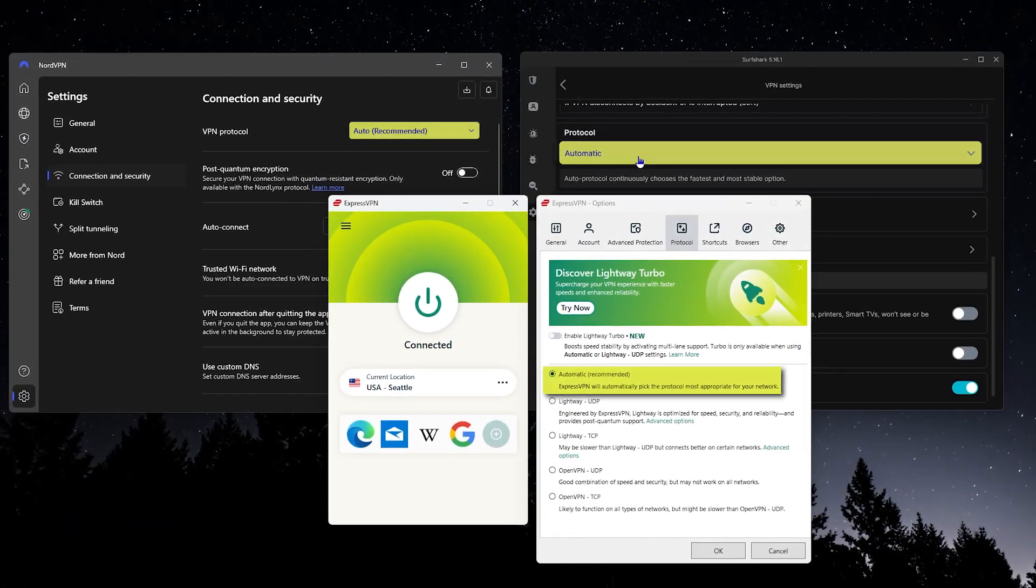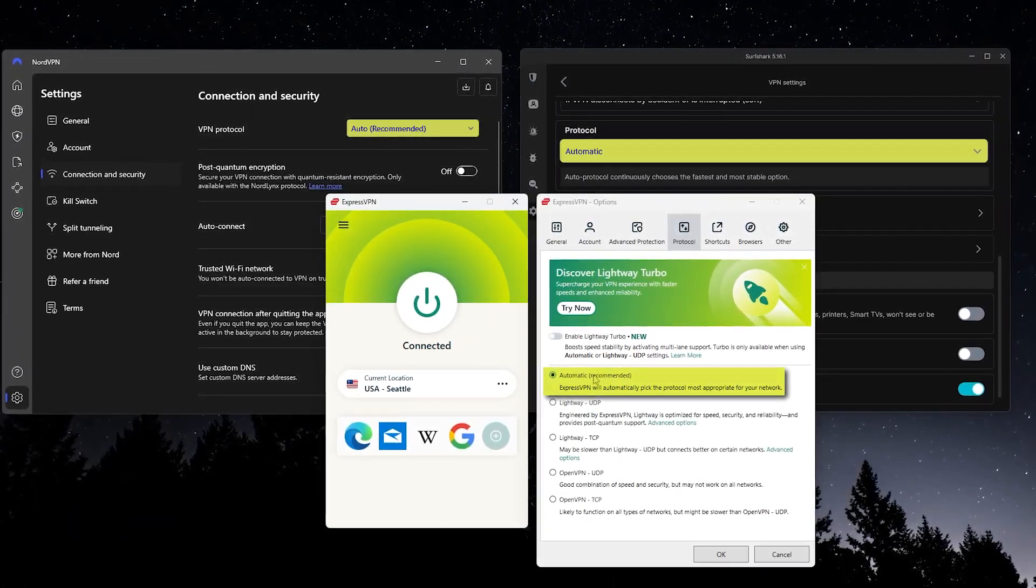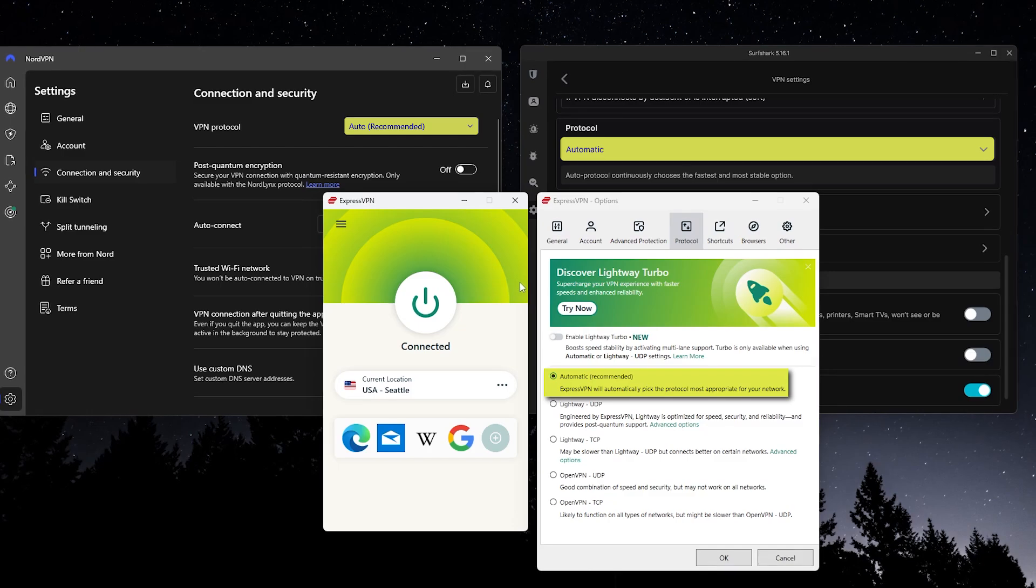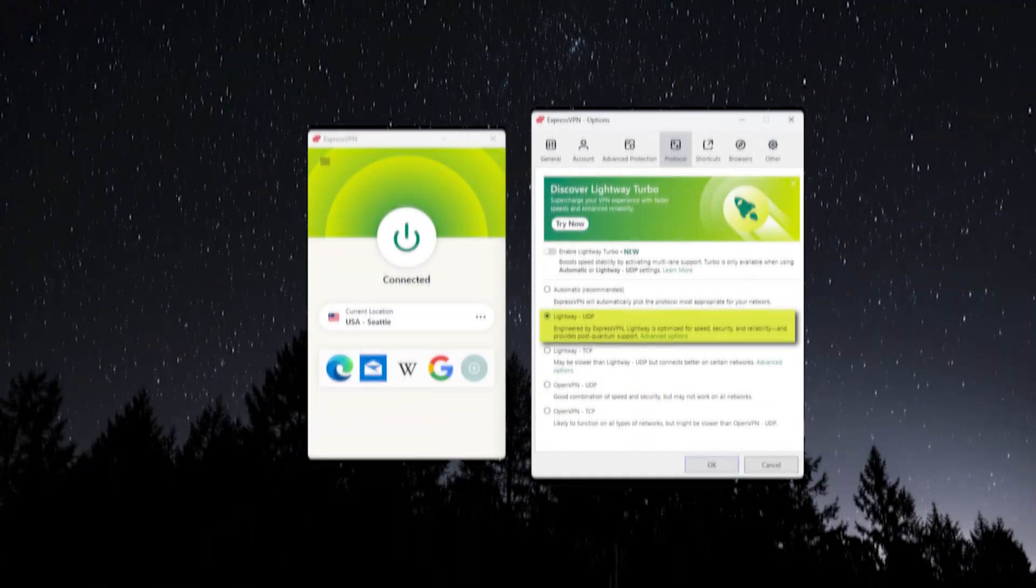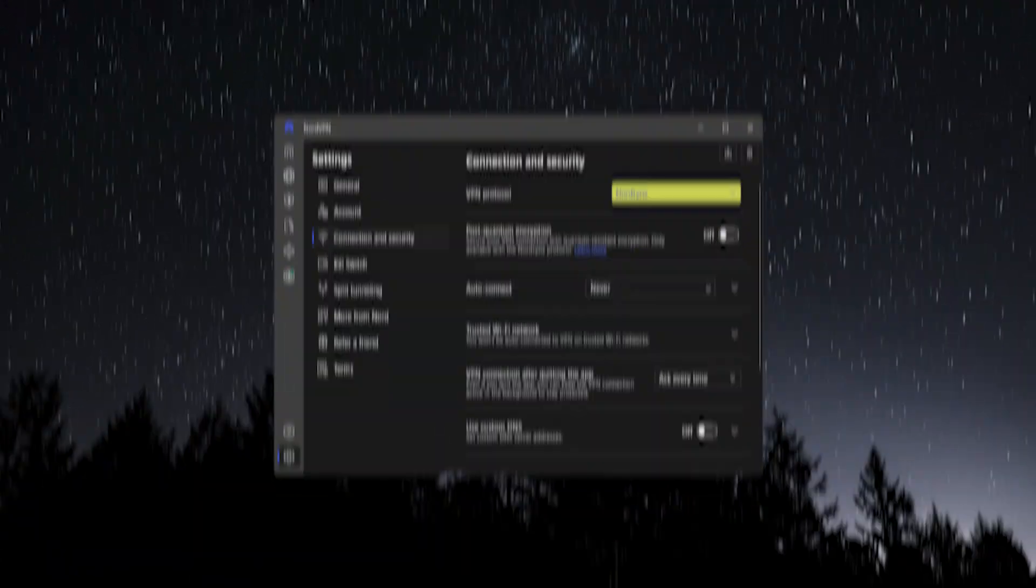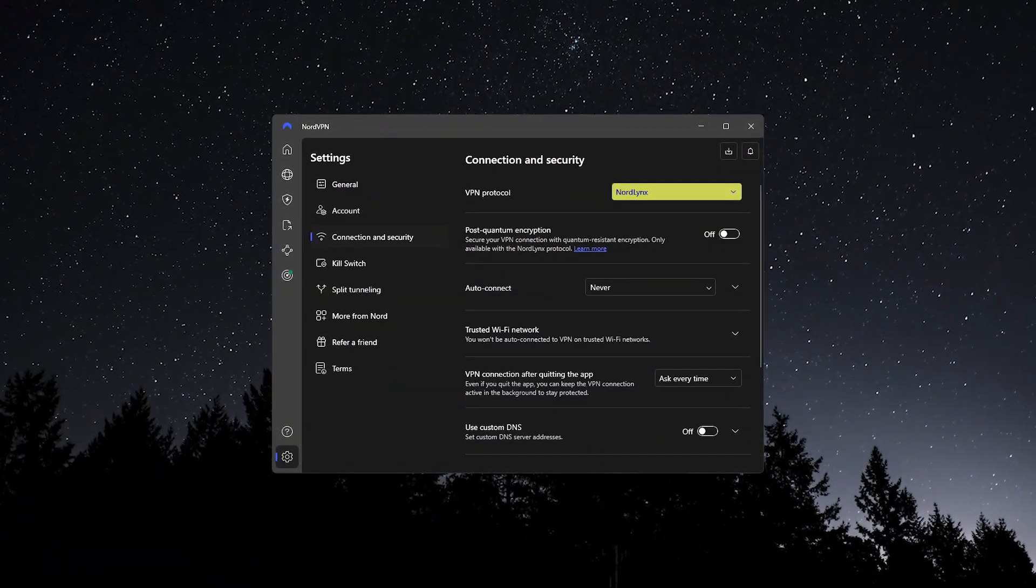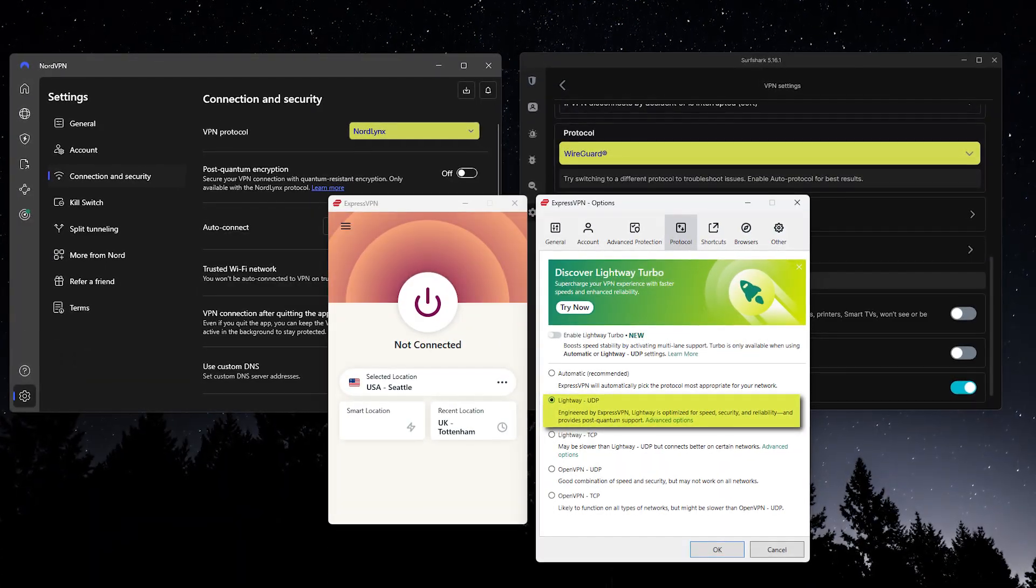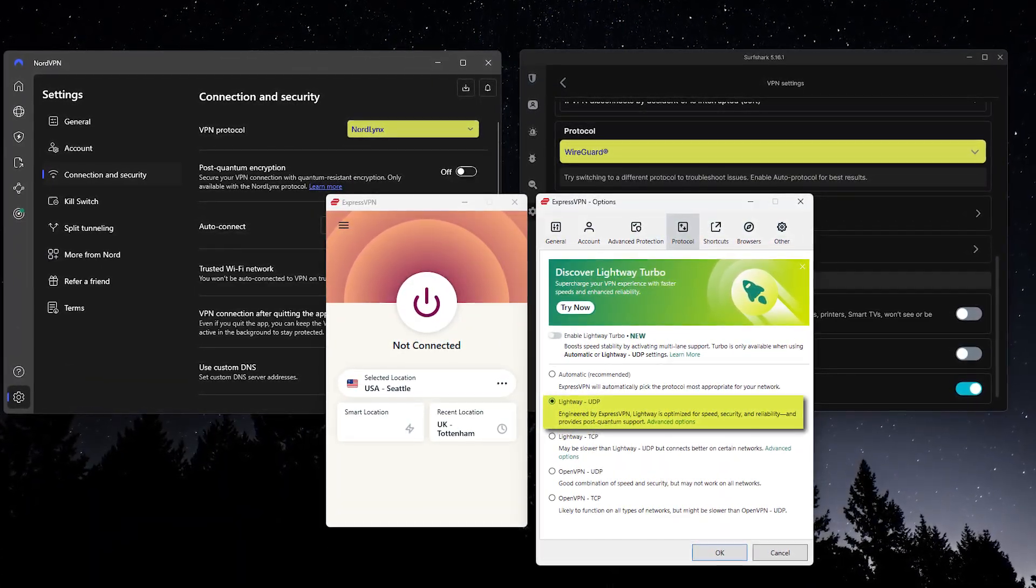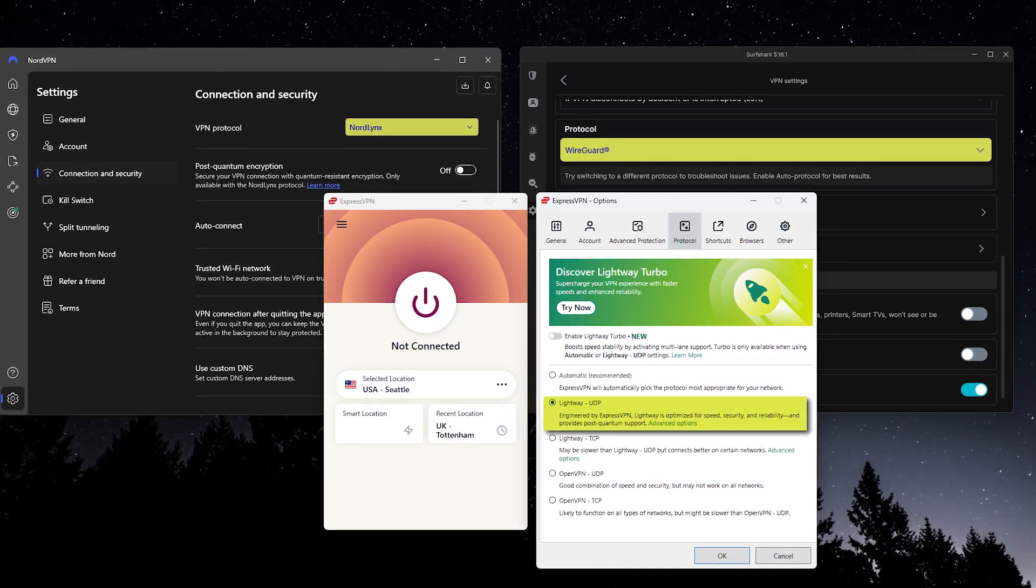For most people, the default settings are perfect right out of the box. But if you want the fastest speeds and best security, it's worth setting the protocol. ExpressVPN's Lightway Protocol, NordVPN's NordLynx, or Surfshark's WireGuard Protocol all give you the best performance. It only takes a second to change in the settings if you want to double check.